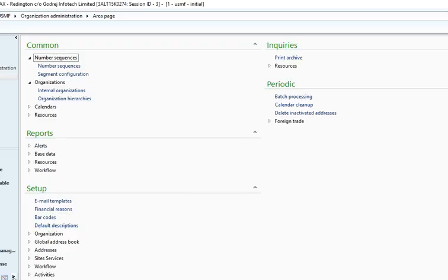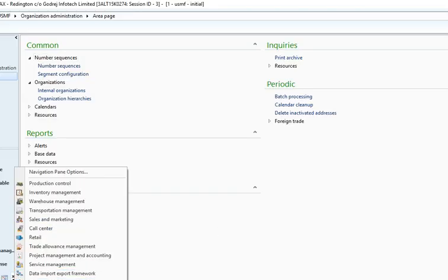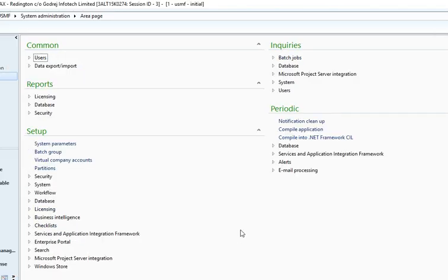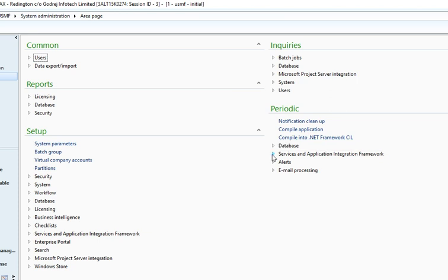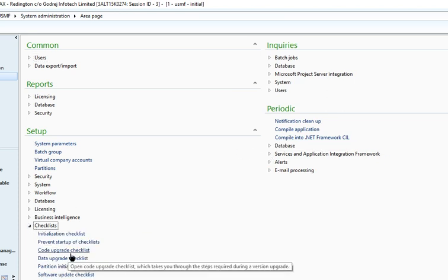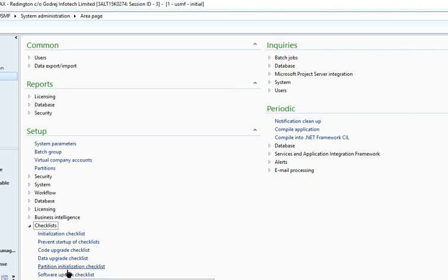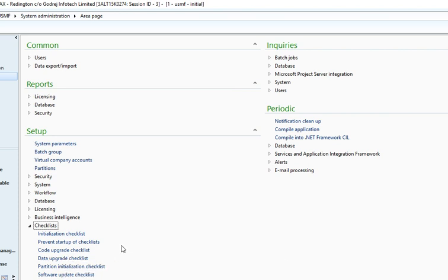You can go to System Administration and see the Compile Application option. The Compile into .NET Framework option is also there. You can go to your Checklist — the Software Upgrade Checklist and Code Upgrade Checklist — and apply them one by one.